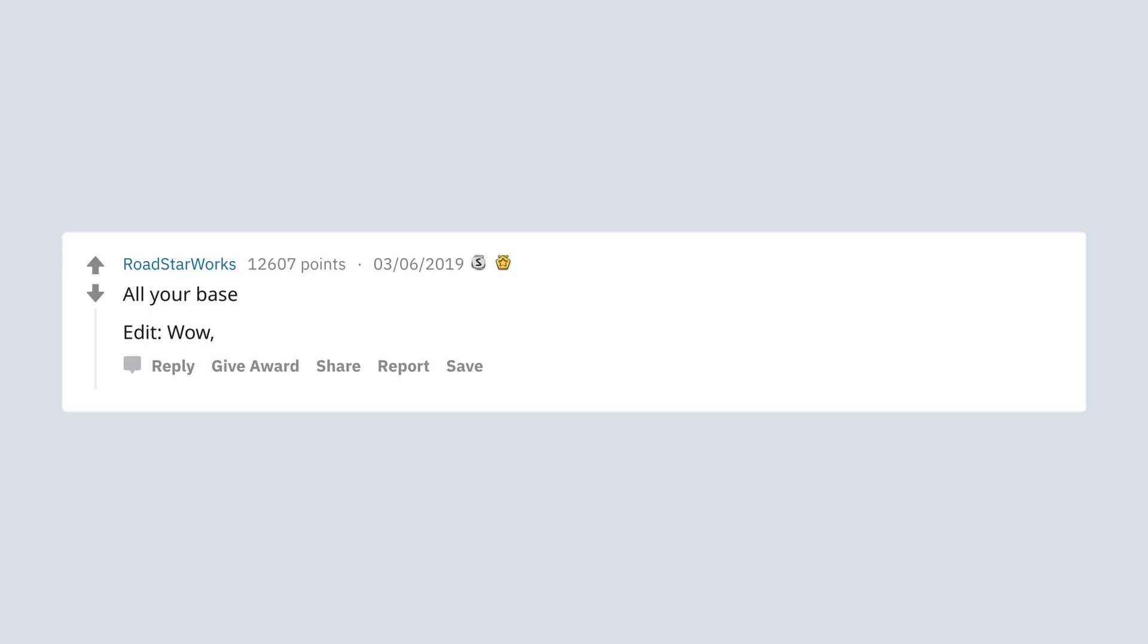All your base. Edit: Wow, a gold. Did not think this was worth it.